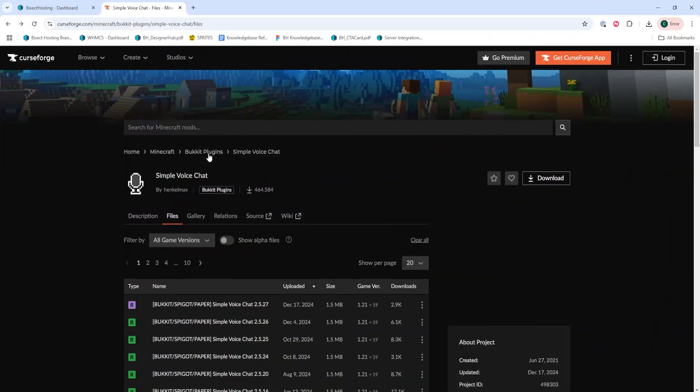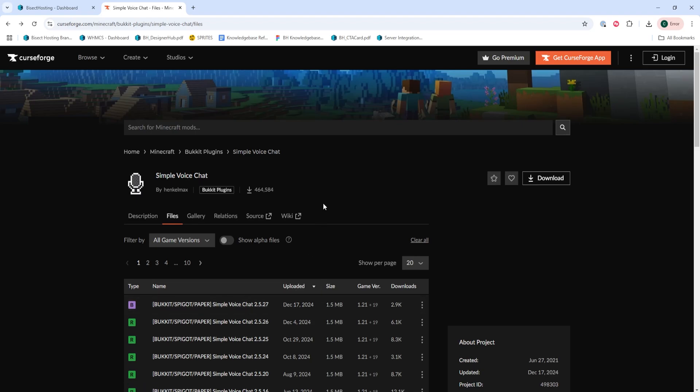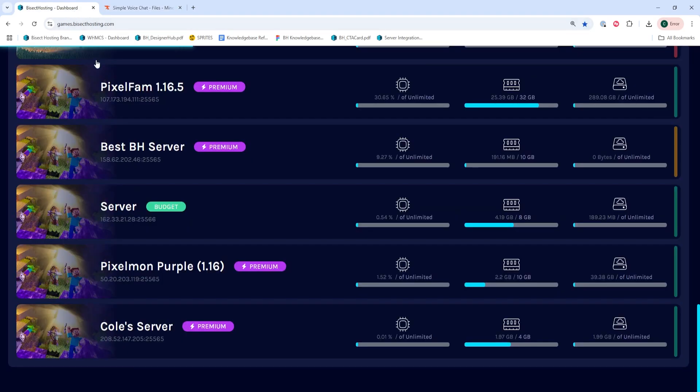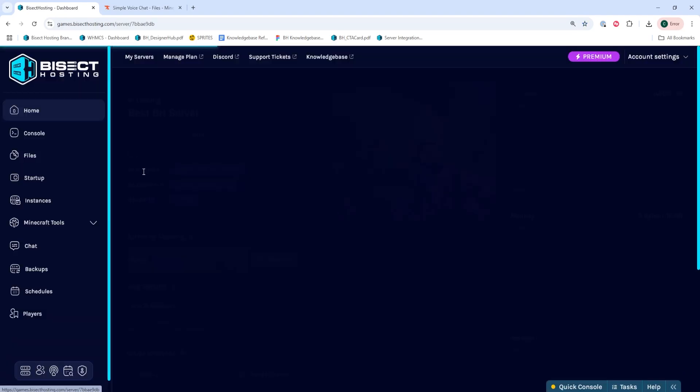First, we're going to download the simple voice chat mod from the CurseForge page that I'll have linked in the description. Next, we're going to log into our Bisect Hosting Games panel and choose our Minecraft server.